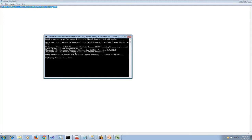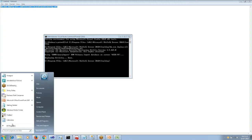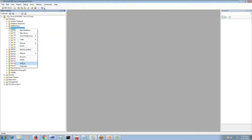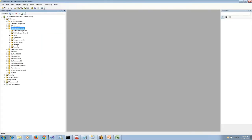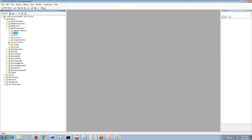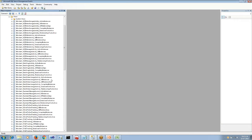Once we deploy this, the activity will be deployed in the BAM primary import database where you can see the tables for active instances and completed instances.